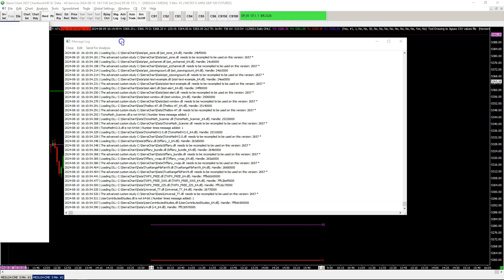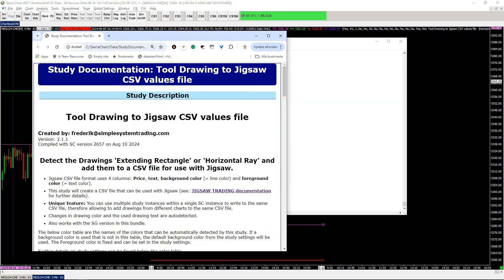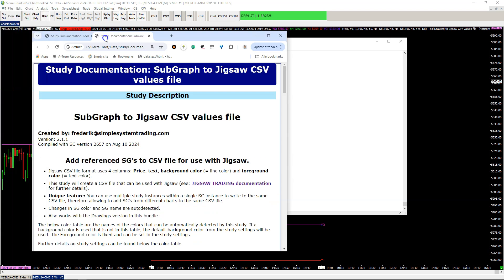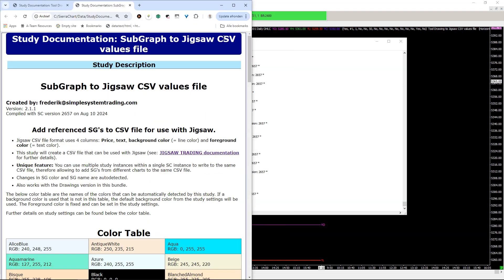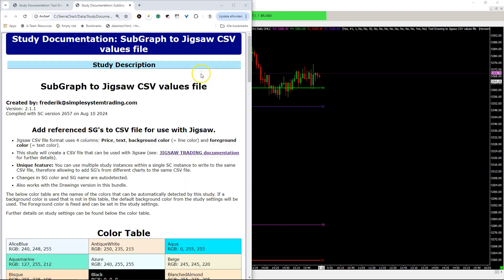We'll hook up the study description documentation here and show you what the study is all about. If you look at the subgraph version, the study allows you to reference a study subgraph. The price, the text, and the background color of that subgraph is detected and written to a CSV file. All changes are detected, and you can load as many studies as you want within the same ShareChart instance.